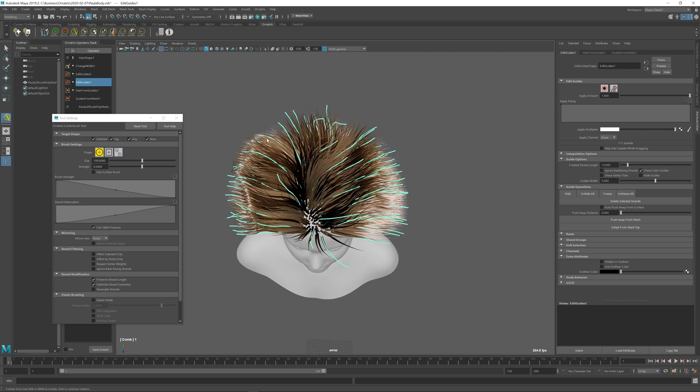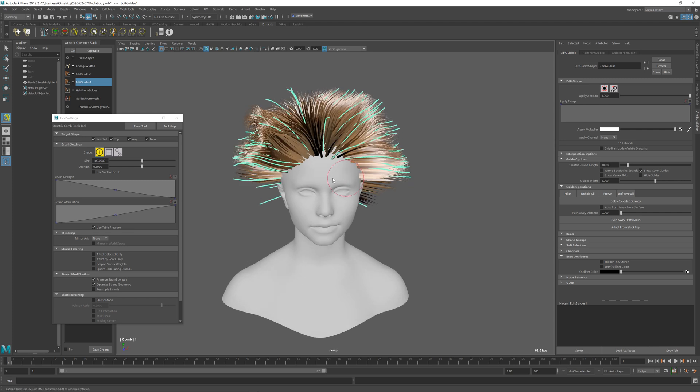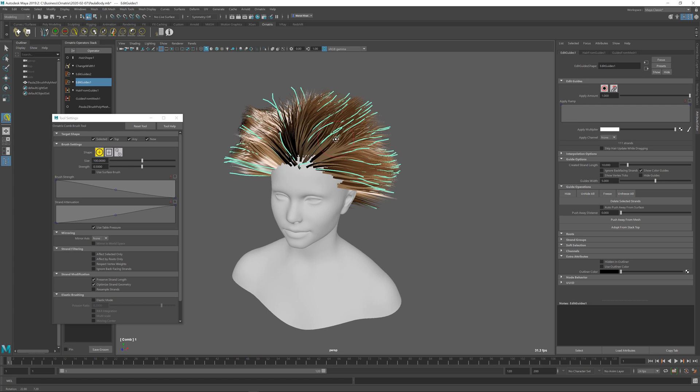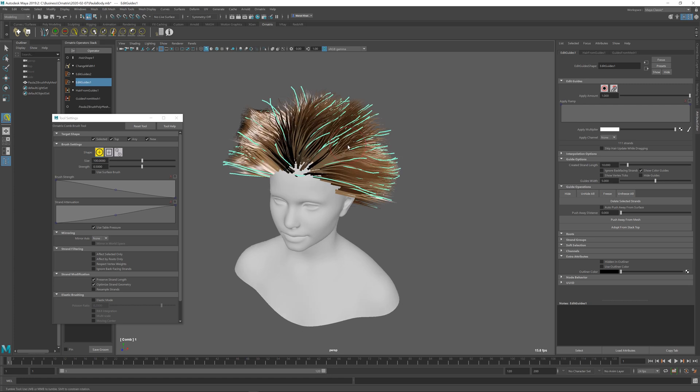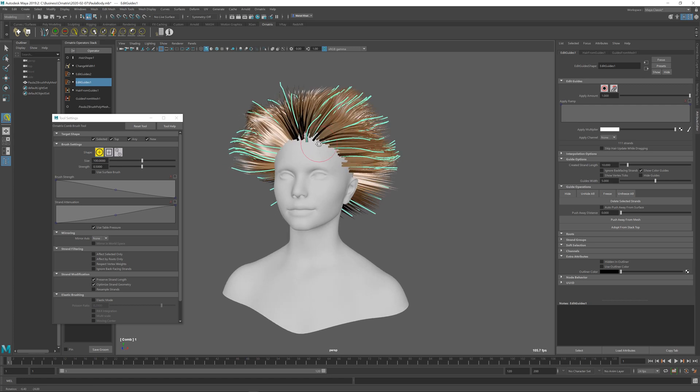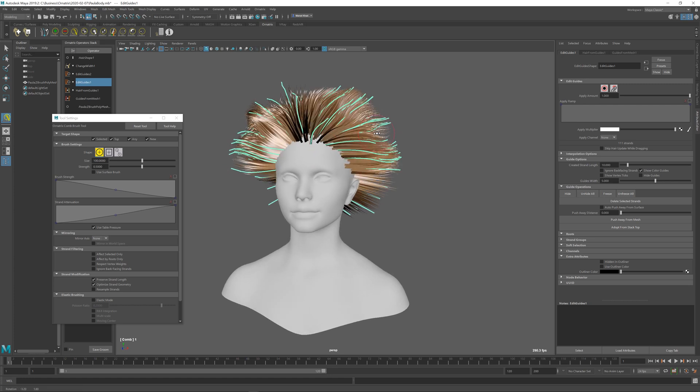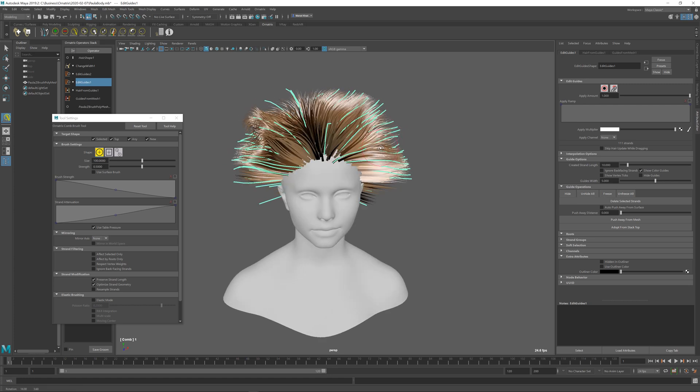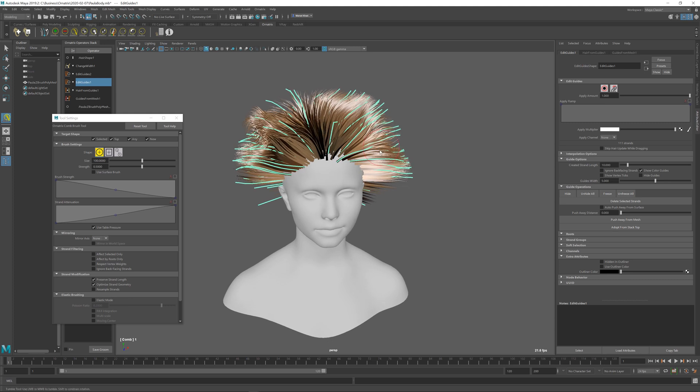As you can imagine, we can have multiple such layers, so we can have super sparse, maybe a little bit more dense, and then the final dense hairs on top of each other. This is what defines the multiple levels of detail inside Ornatrix, so you have complete control over the creation, placement, and later on the changes that you make to your hair.